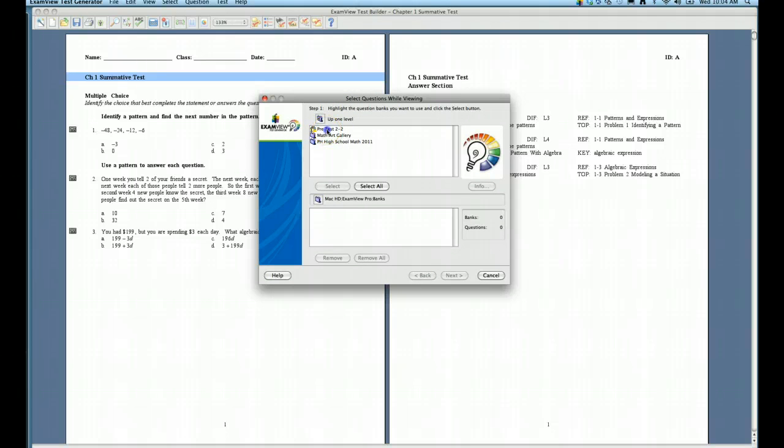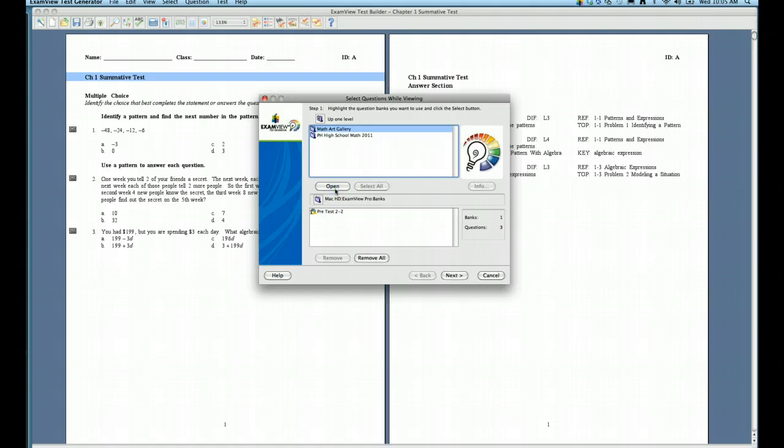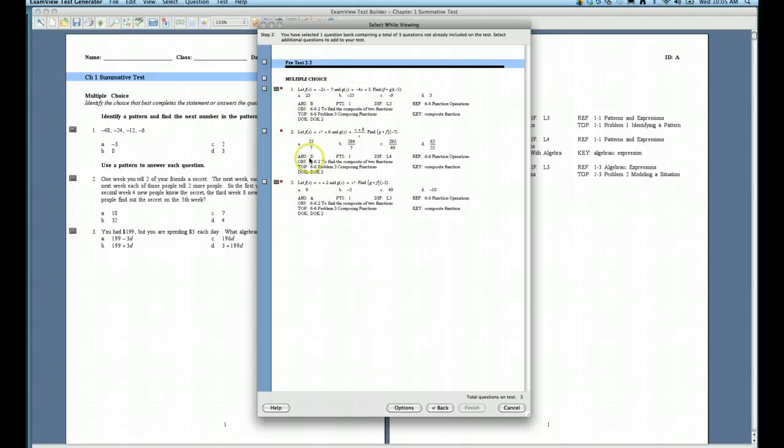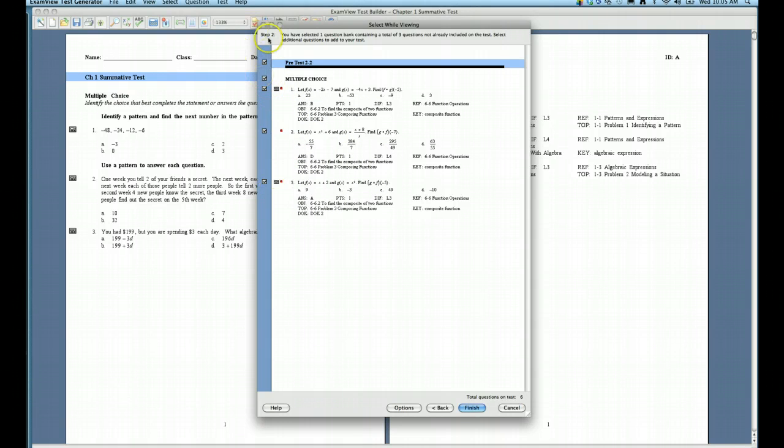I'm going to click on that and select it, and then I'll click Next. And what happens here is it allows me to view those individual questions. If I wanted to bring all of them into my test, I can simply check the top box and it'll select all of them.